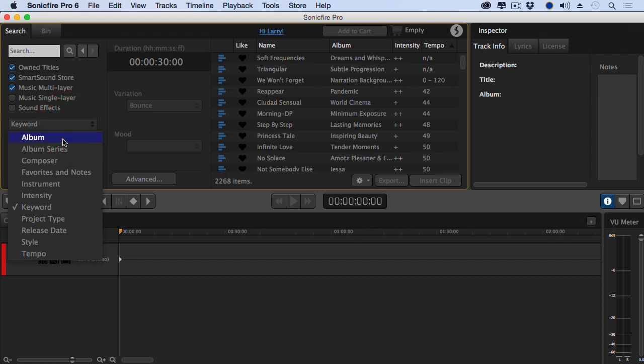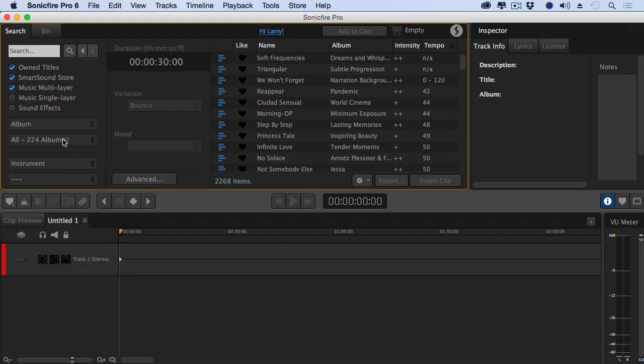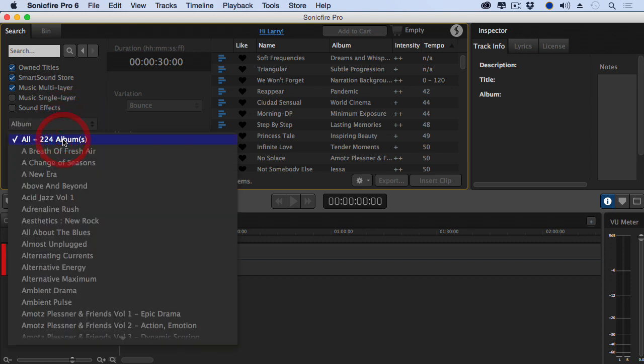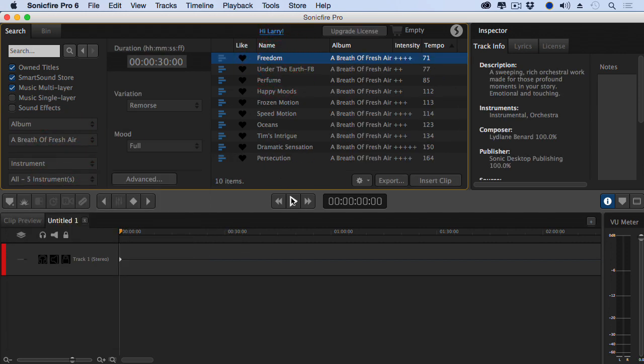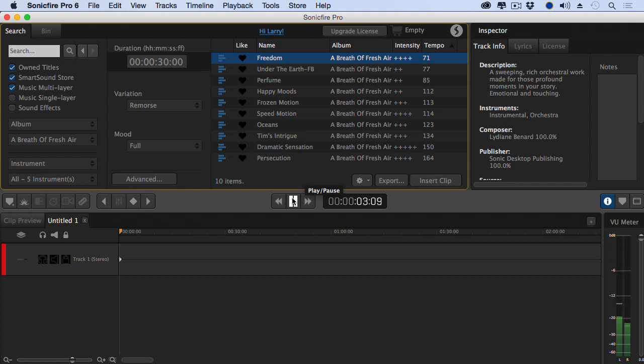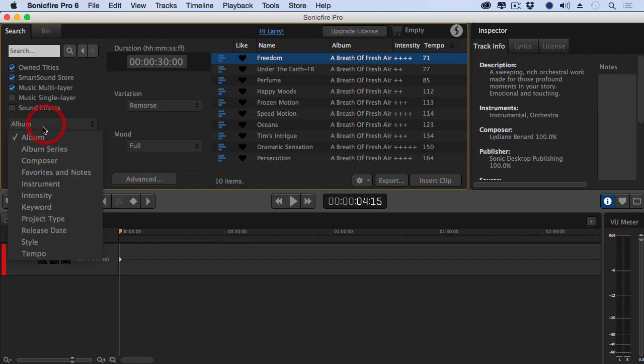When we click here, maybe I want to search for a particular album. So click on album and then select the album you want to find. For instance, here. Alright, that's not bad, but let's find another choice.